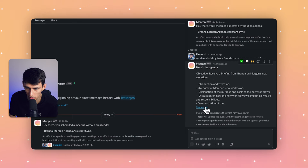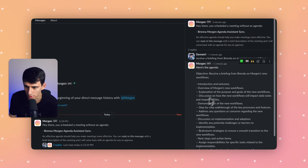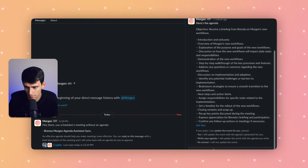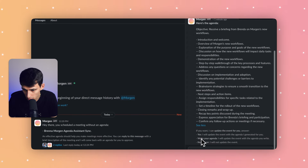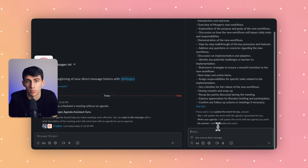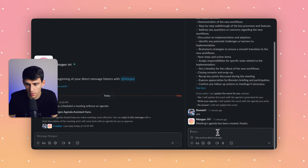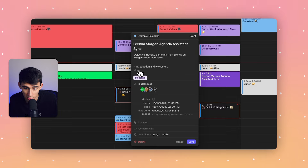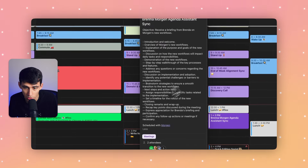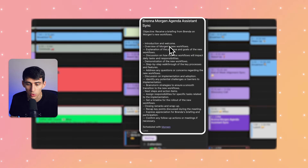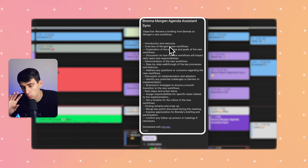Since I responded in the thread, it creates an agenda with the objective, an intro, and all the other details — because I picked the detailed option. I can type 'yes' to accept, write my own agenda, or not respond and it won't do anything. If I press yes, the agenda is created for me — a very well-written agenda.